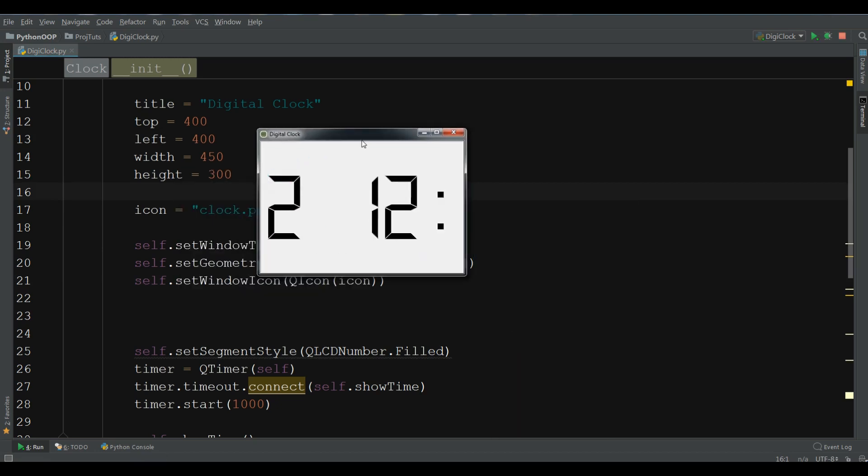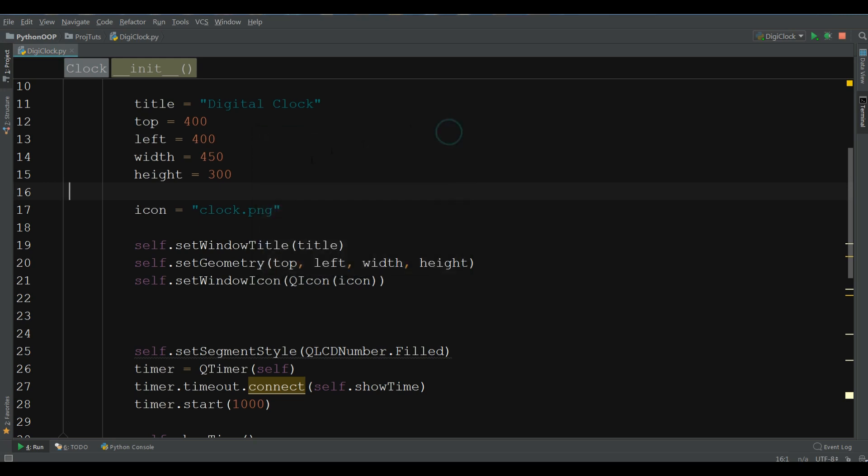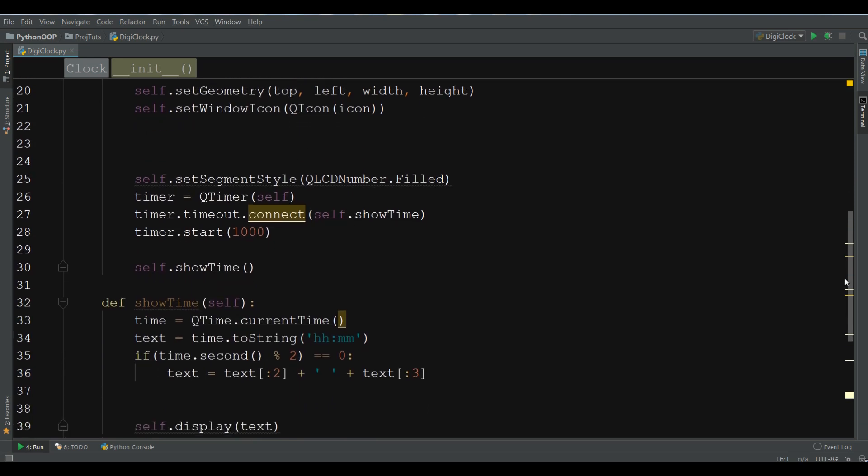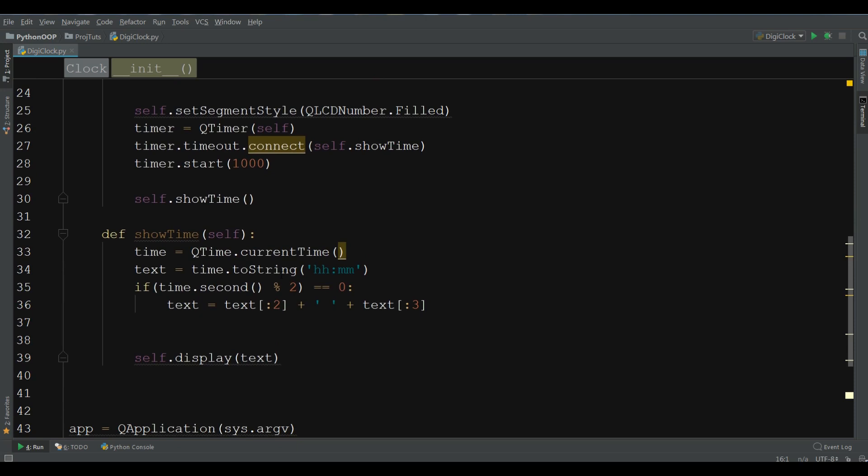Now, I have a, but, why it's doing like this. Let me just copy this. And let me just check this. That where is the problem. I can see the number.filled. Timer.start. Self.showTime. currentTime. Text time.toString. And if time.second modulus 2 is 0. Text text 2 plus. Oh, in here, I made a problem like this. Now, let me run this.